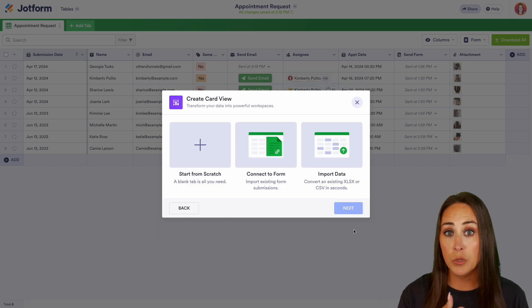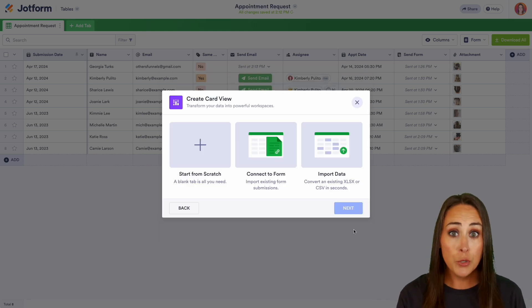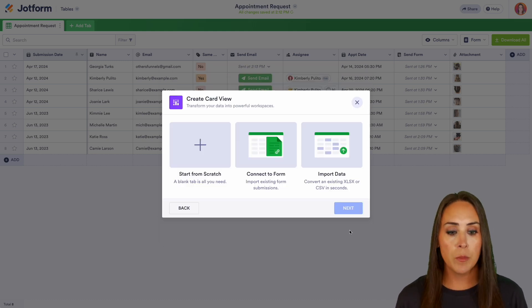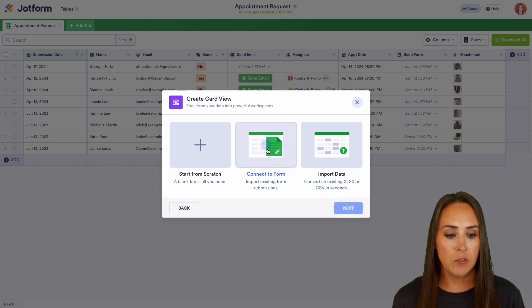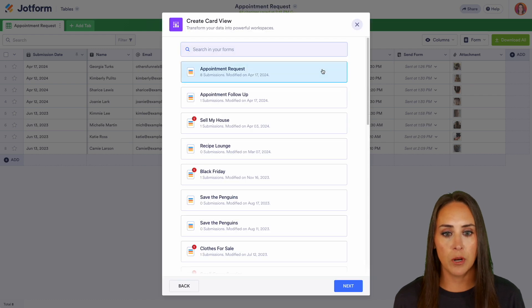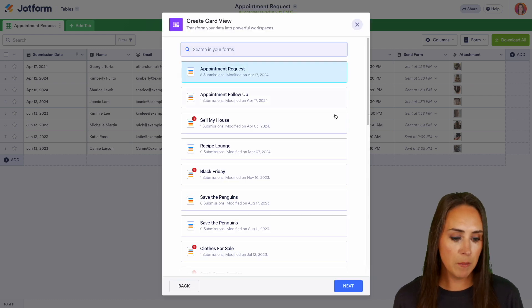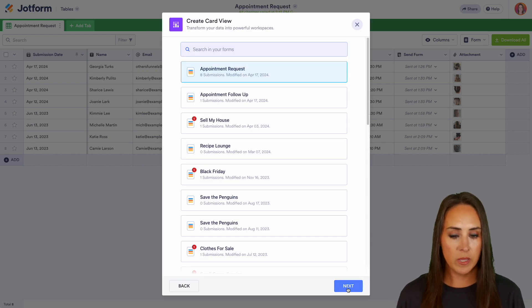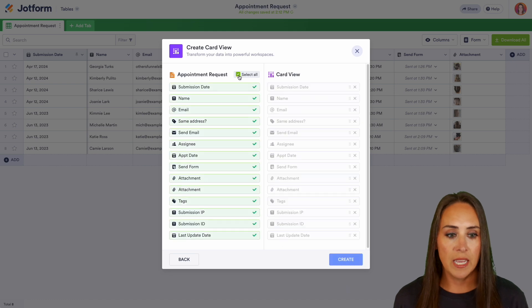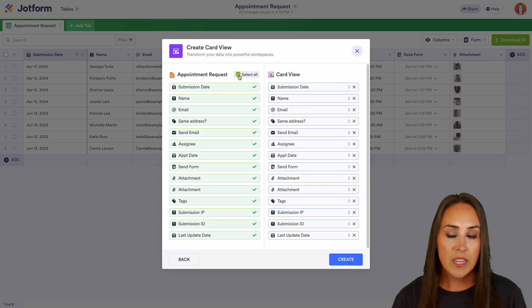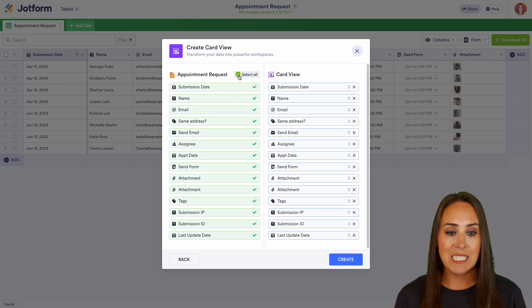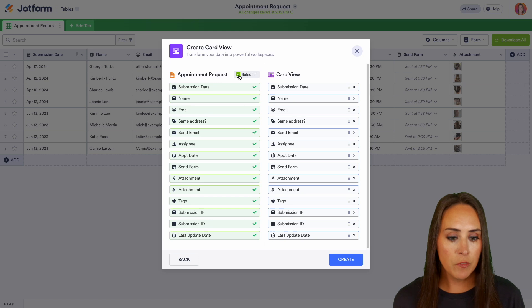For this example, I want to connect this to the form that we're already working on. So I'm going to go to connect form and it's going to automatically have it chosen right up here at the top. So we can just quickly click next. Then up at the top, we can choose to select all. And if there are any that you don't want on your card, we can easily take them off.